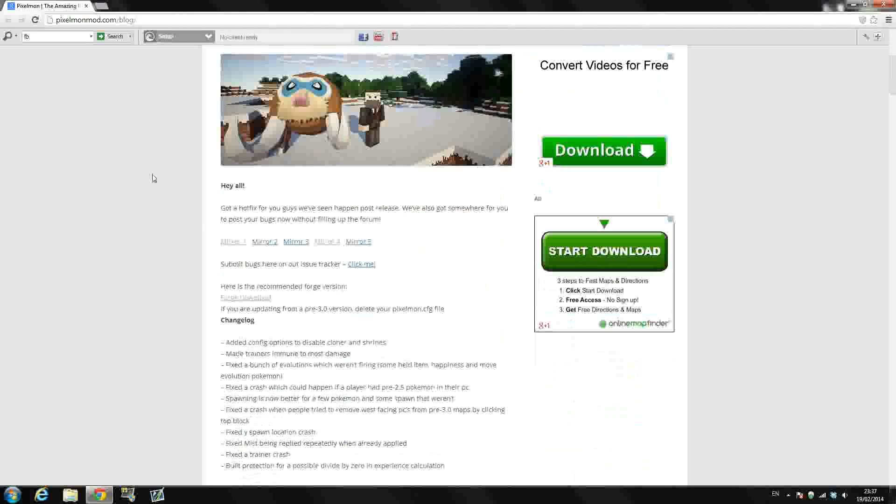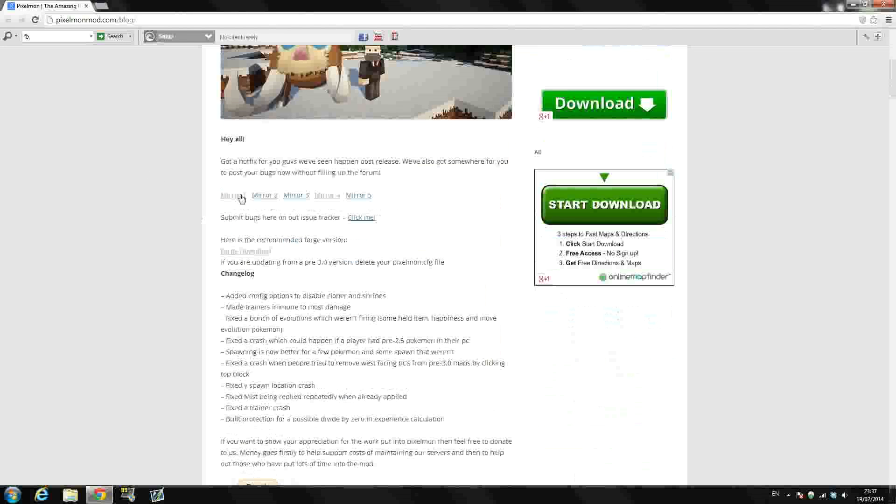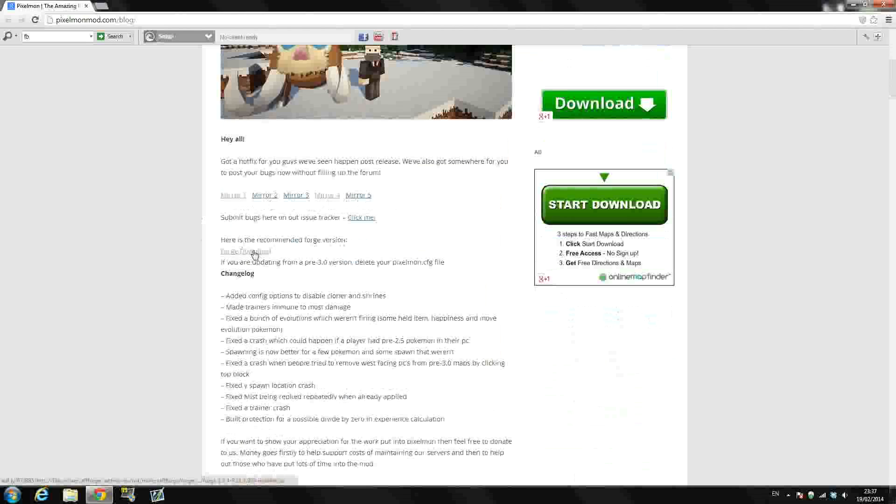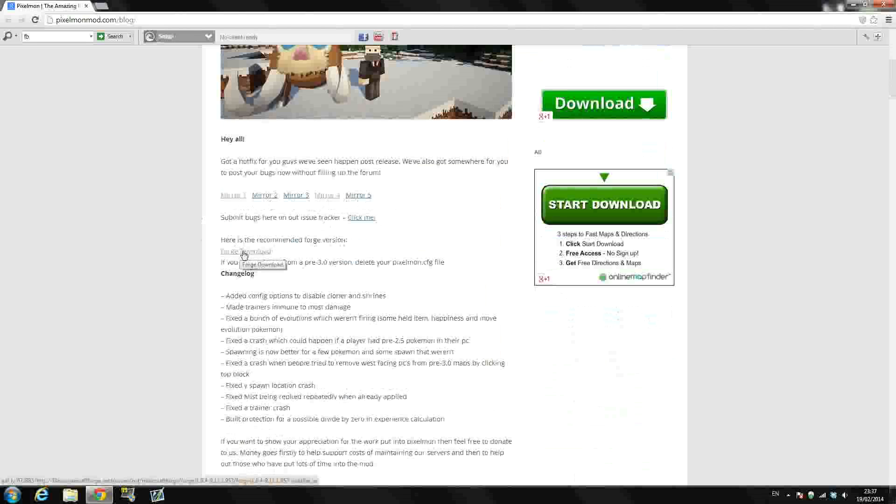So once you get here, scroll down a little guys and you should see Mirror 1, Mirror 2, Mirror 3, Mirror 4 and Mirror 5 here. And you should see here is the recommended forge version and you should see forge download. It should be in blue, mine is in kind of grey because I've already downloaded it. But all you have to do guys is first of all get the forge download.